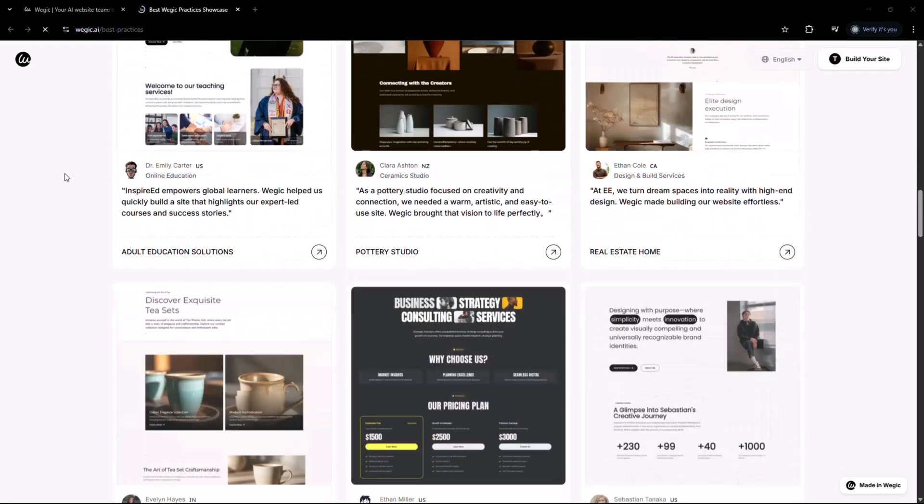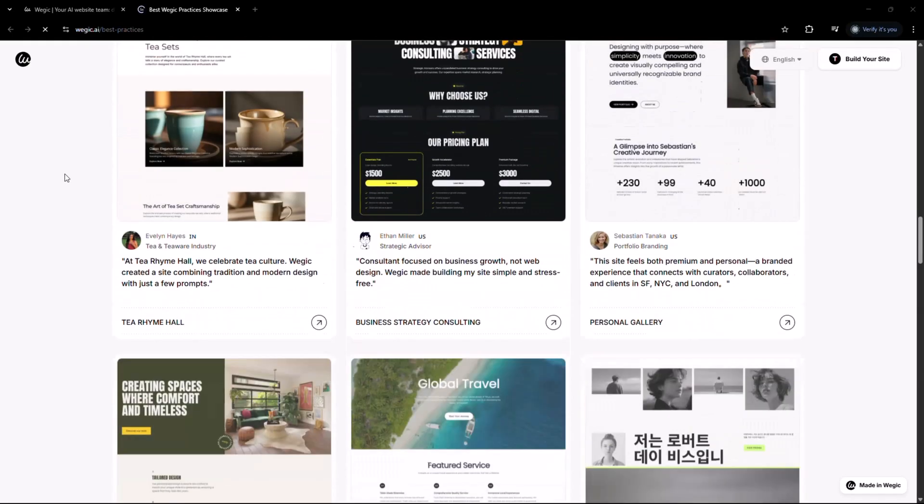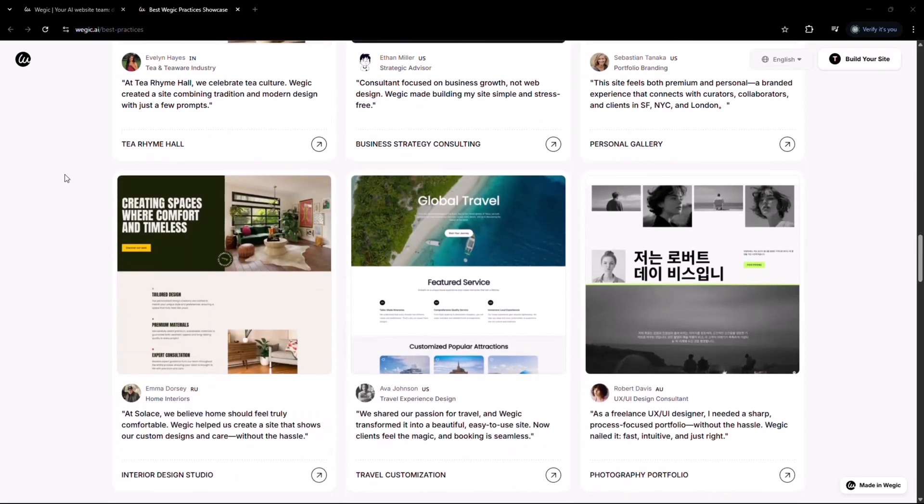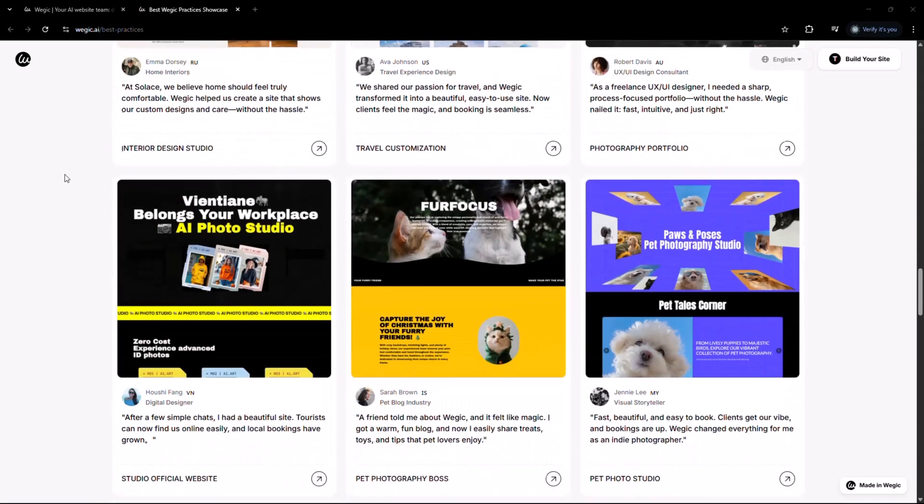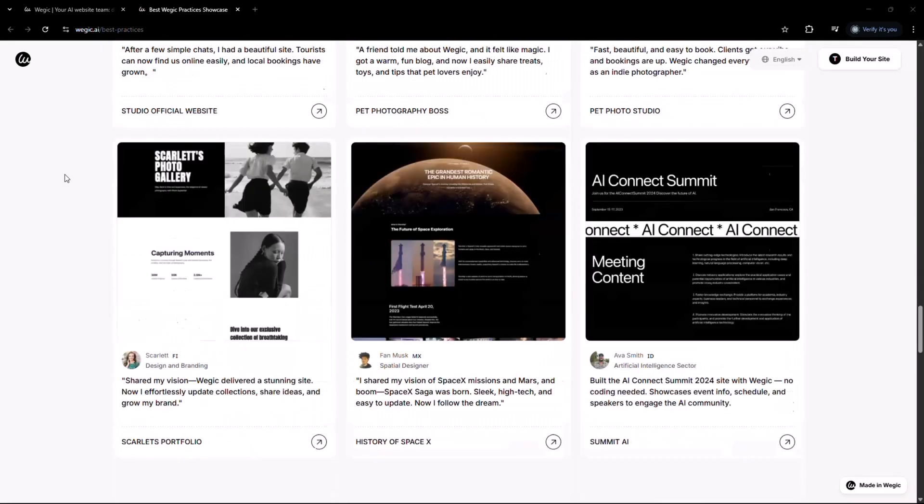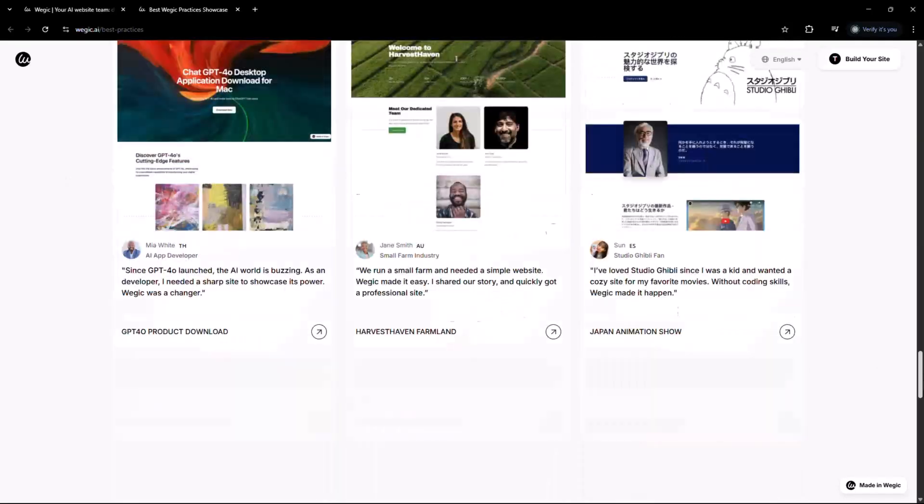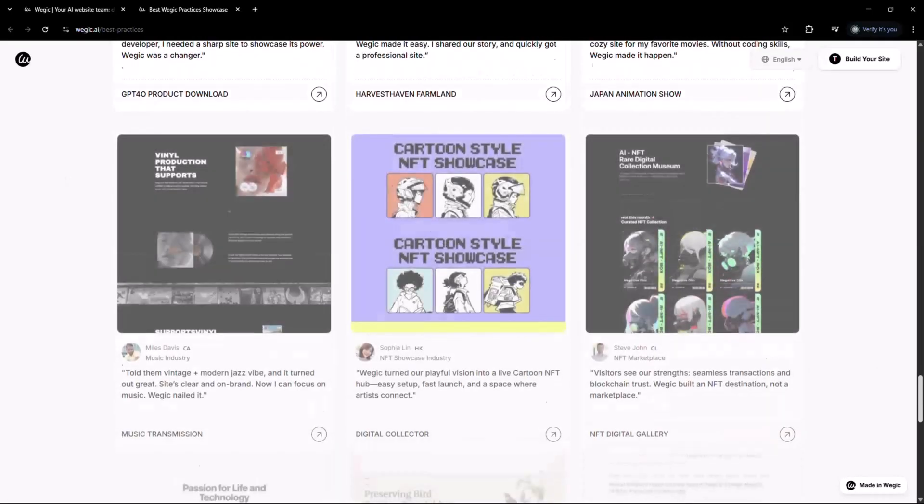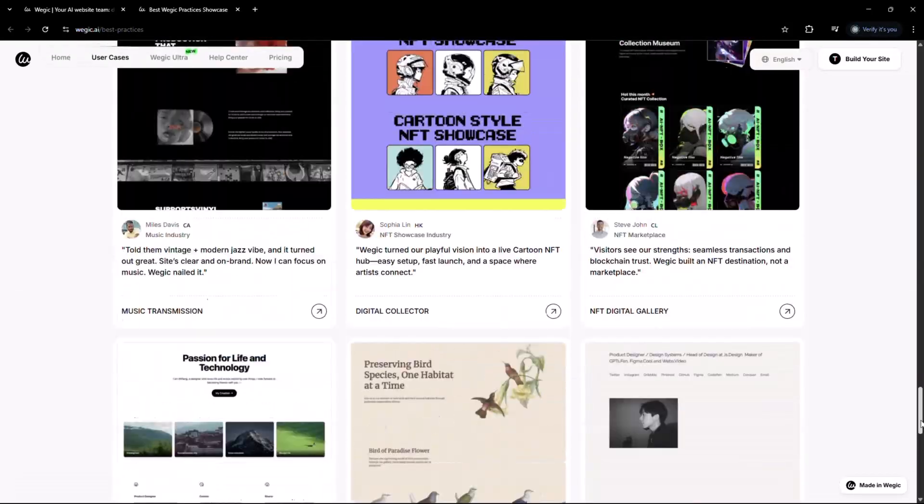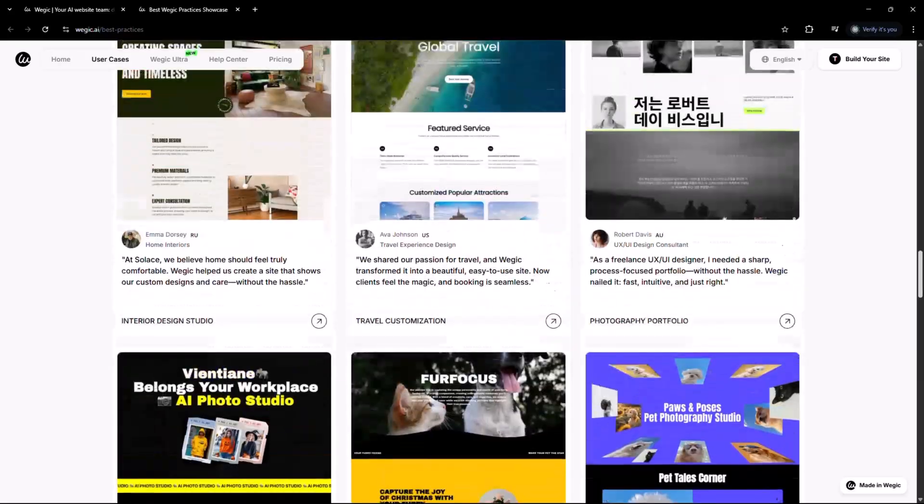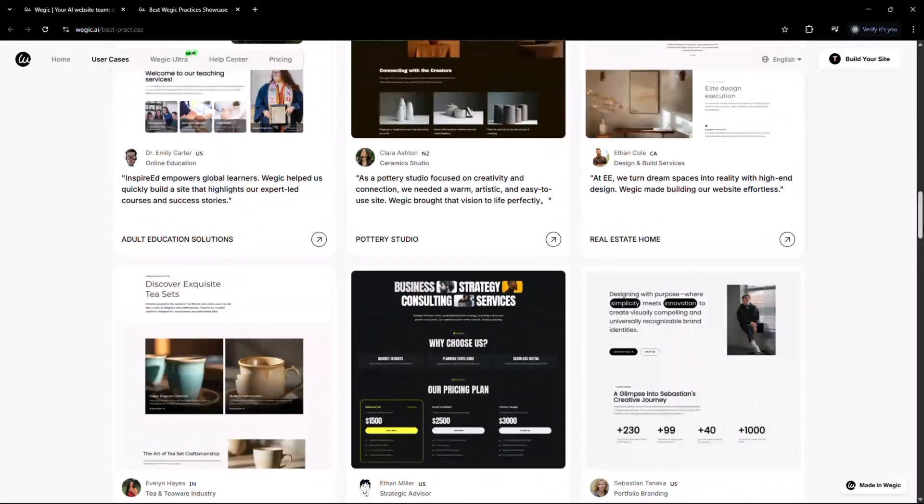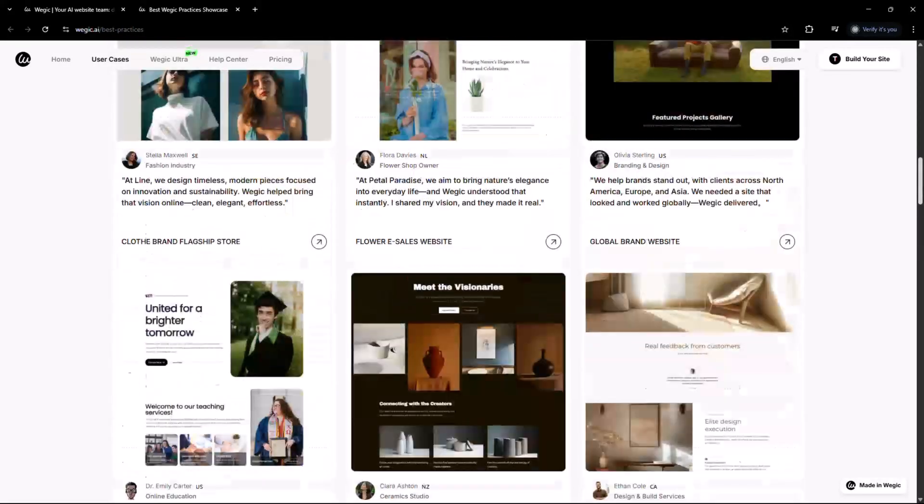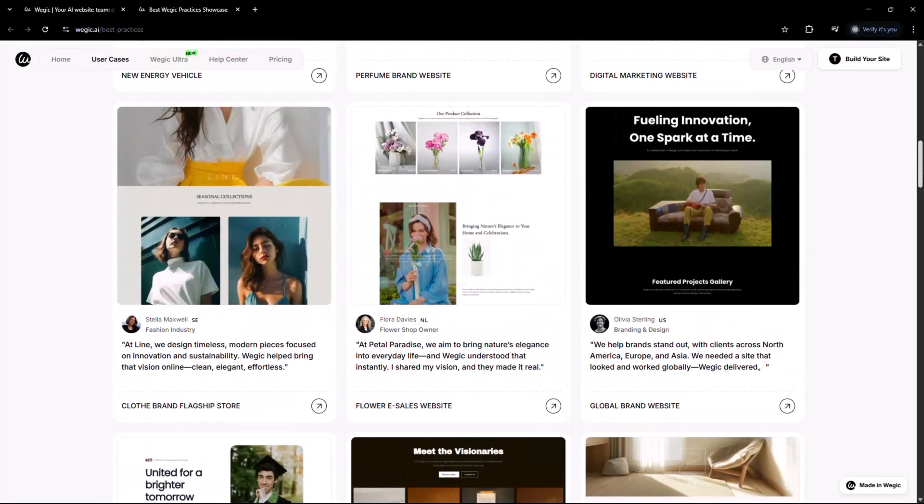vegic.ai also includes an AI-powered user data collection form, which intelligently adapts to your website visitors. Whether you need contact info, feedback or custom inputs, the form auto-optimizes for better engagement and higher conversions without you writing a single line of code.